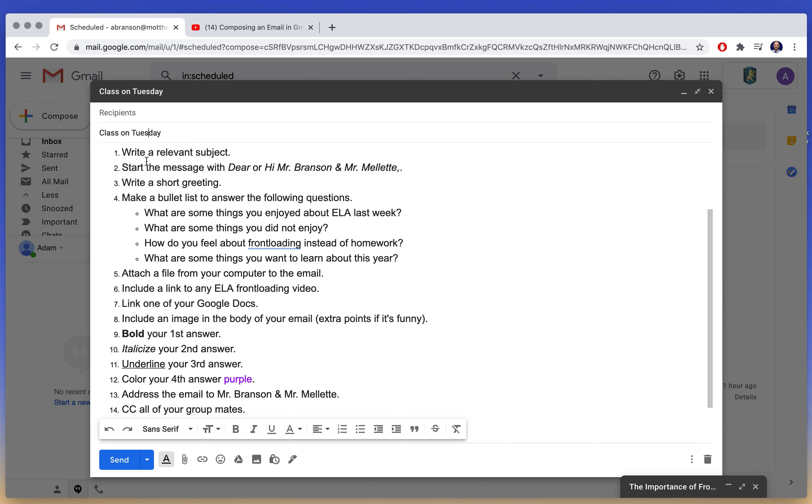You're going to write a relevant subject. You are going to start the message with Dear Mr. Branson and Mr. Millet, or Hi Mr. Branson and Mr. Millet. Get a short greeting. Don't just start talking in the email, but say things like, I really enjoyed your class yesterday or I hope you're feeling well. Things like that.